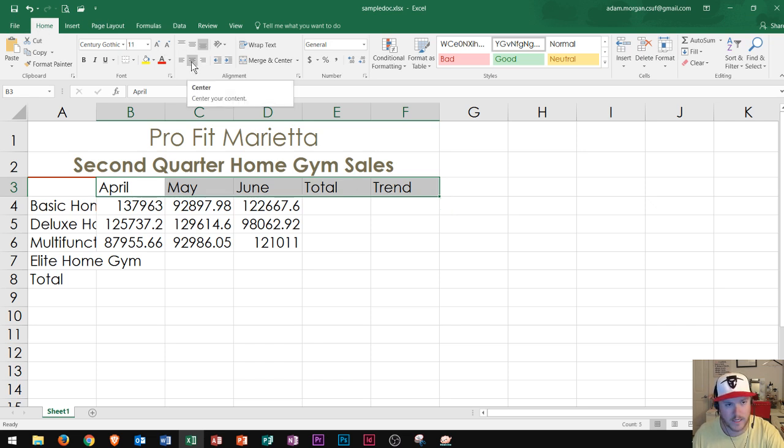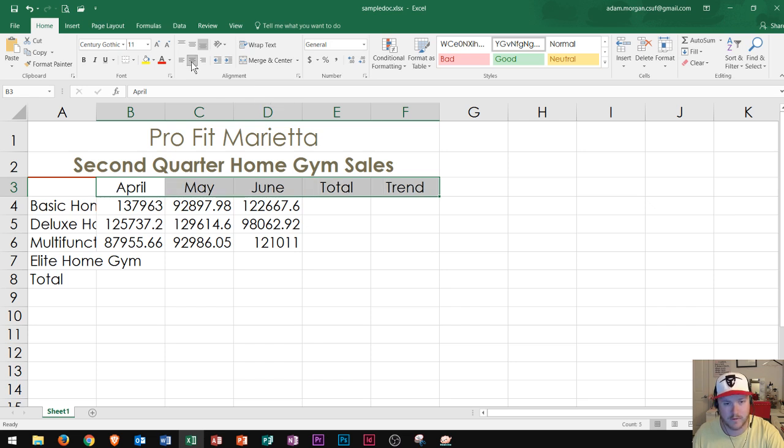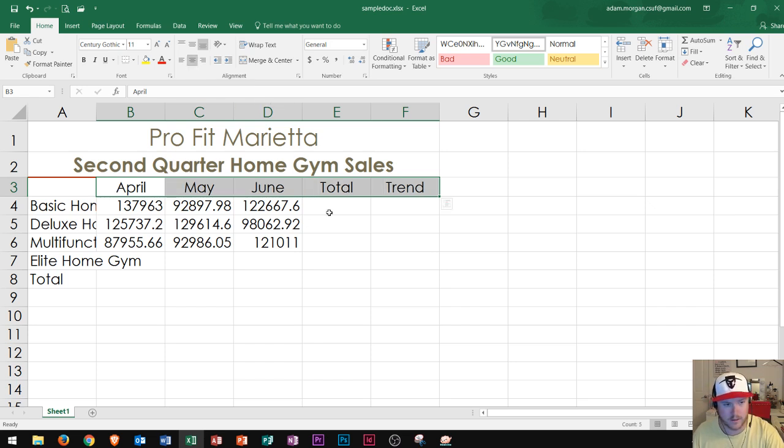and I'll click this button right here, center. And that'll move it to the center of the cells, so that way they look nice and in the center and ready to go for all of the content below.